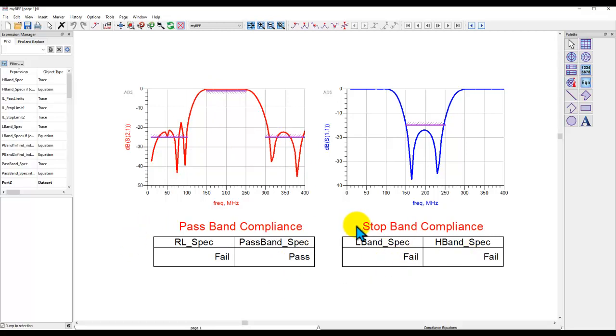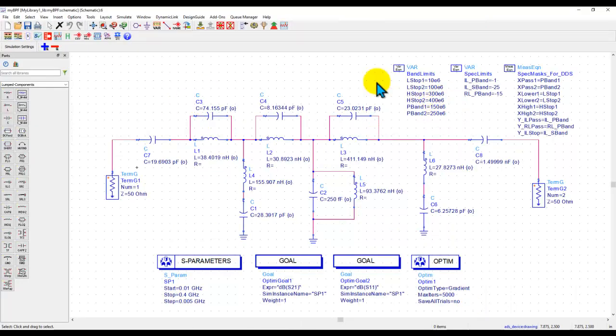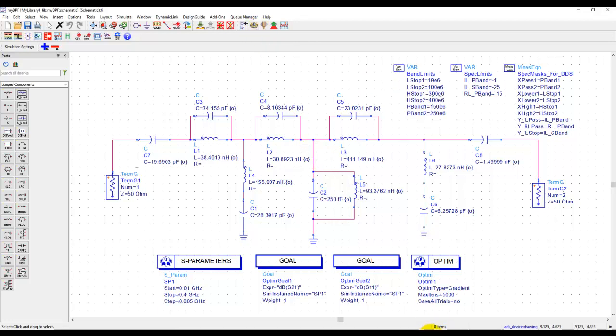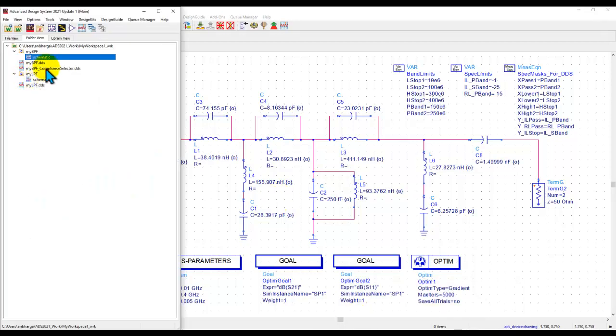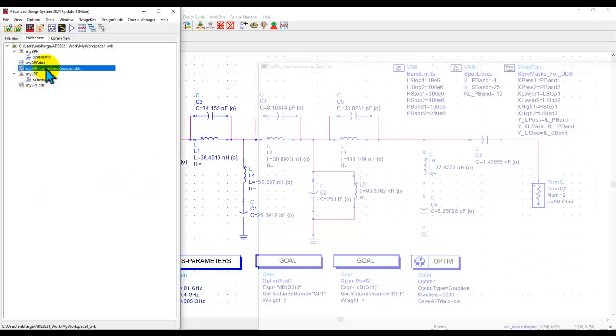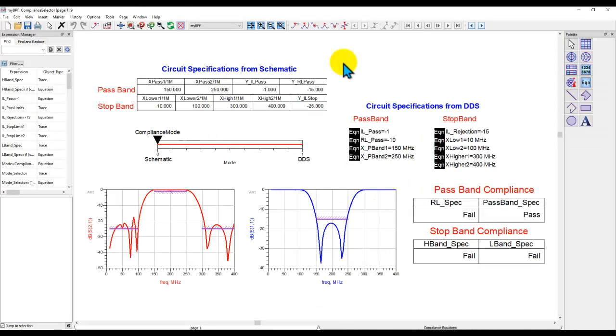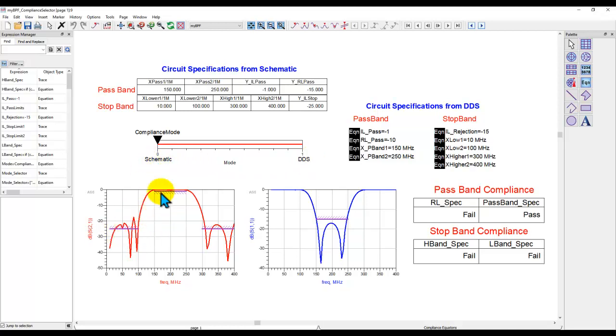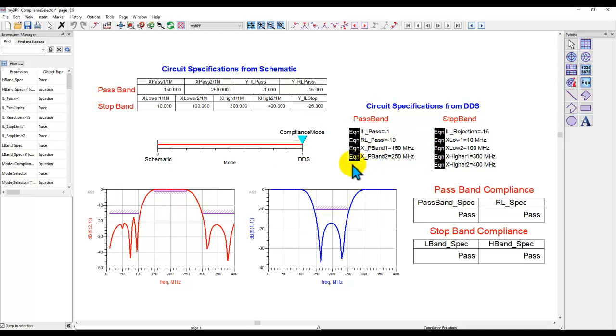Now, this is one technique where we are driving everything from a schematic. So if I have to change any of the limits, you will need to go back to schematic, make the changes here and then simulate. What if you want a little more dynamic control and you want to get more response in a quick amount of time rather than going back to schematic? So here in this template, what I've done, I created a mode selector and currently it is on schematic mode. That means it is reading all these limits coming from a schematic result. But if I change the mode to DDS now, I have a set of variables declared in DDS and the limit lines dynamically change based on that.